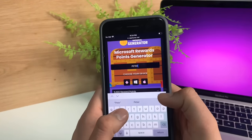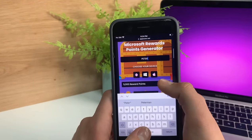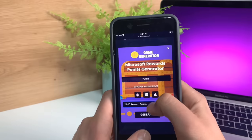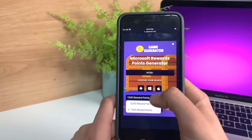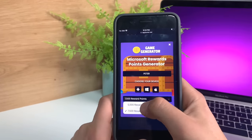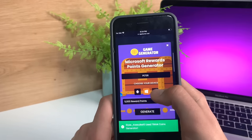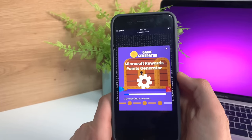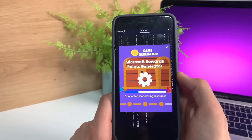Just put that in and then pick your device. Once you pick your device, select how many points you want. I'm going to do 5,000 points. Press generate and now it's going to connect to the server. Just be patient and let it load.